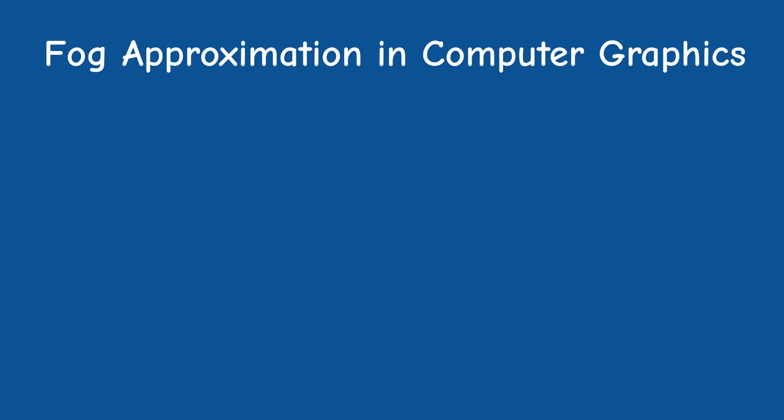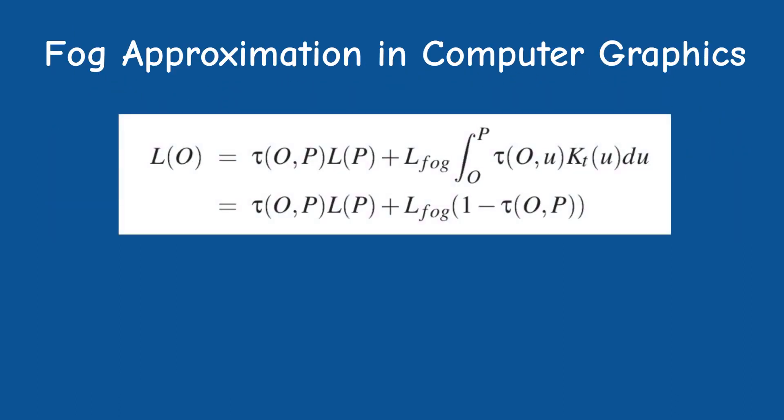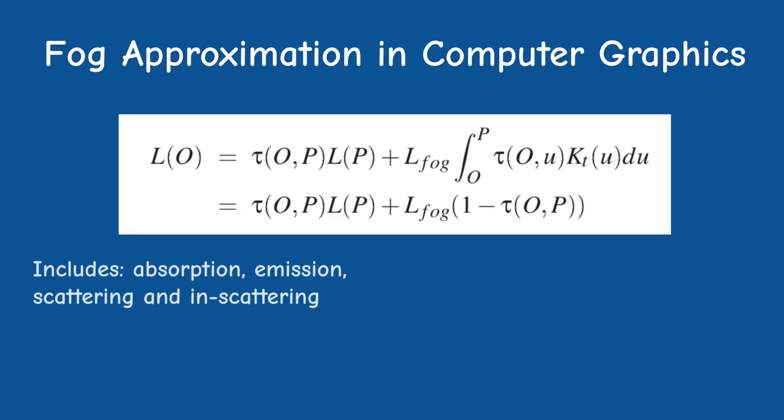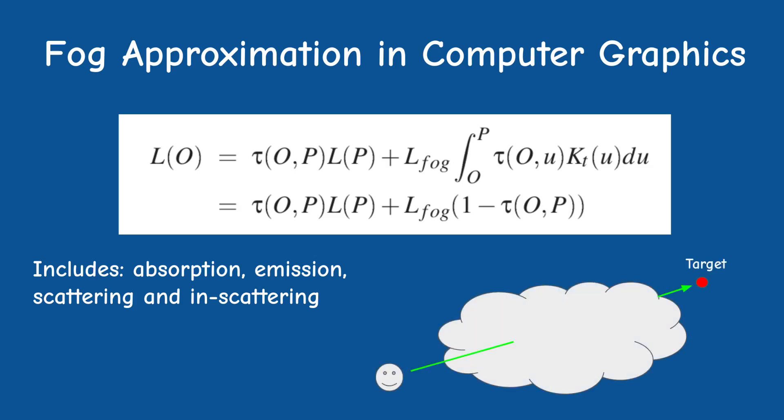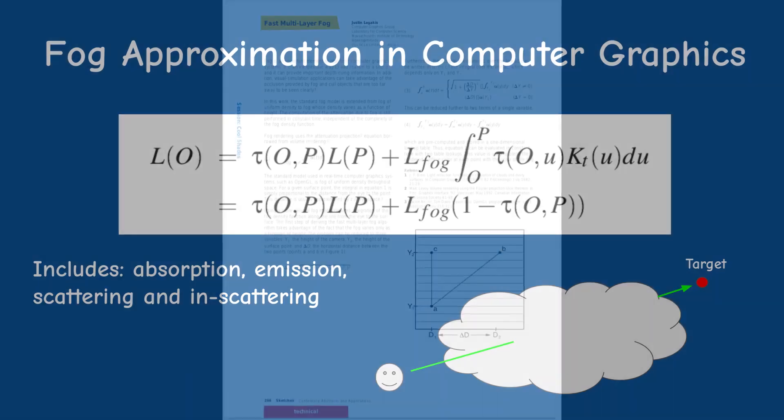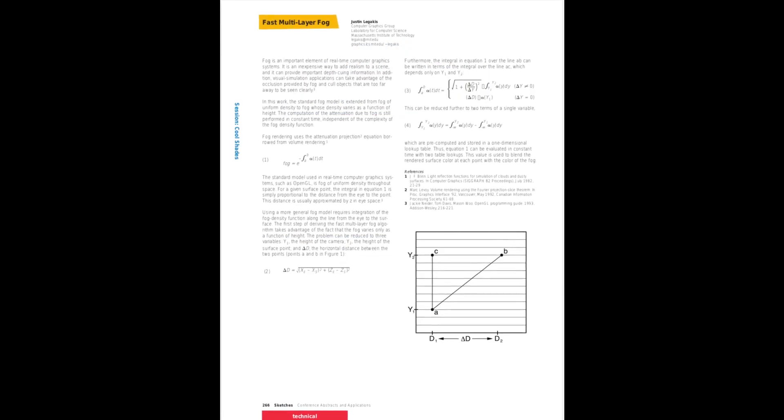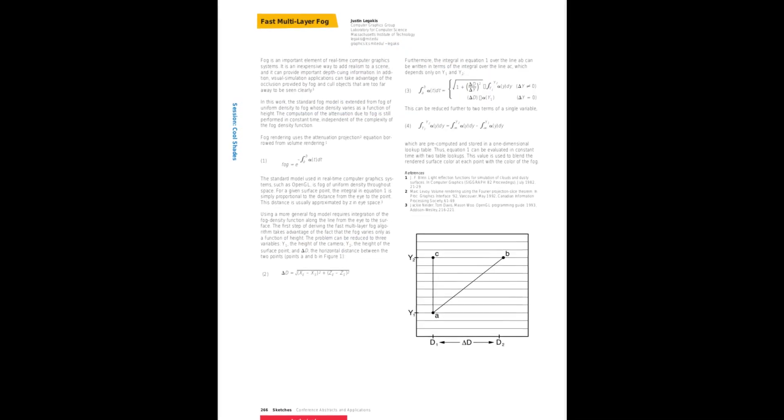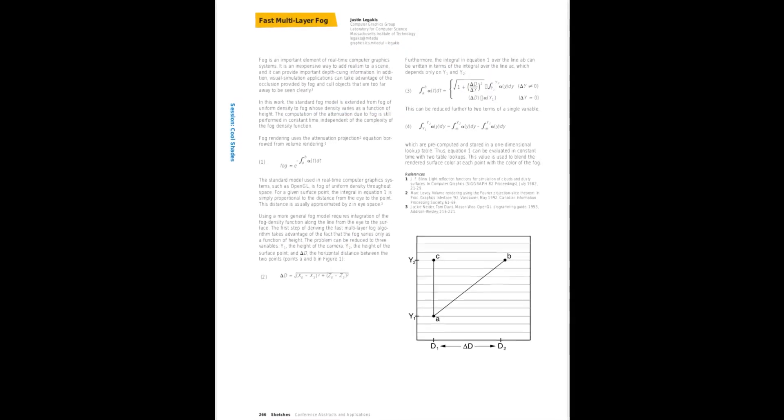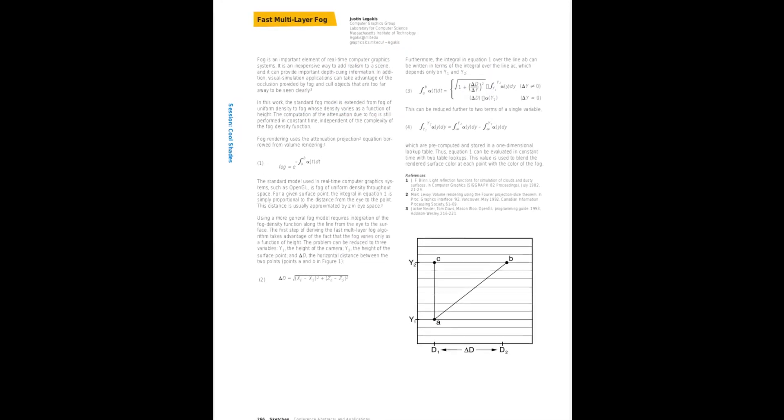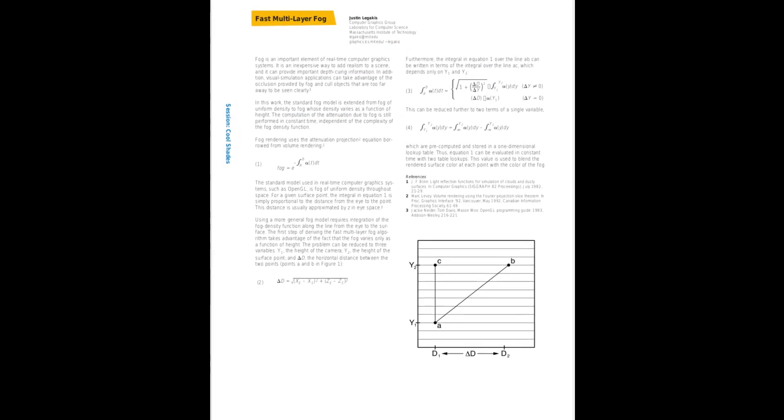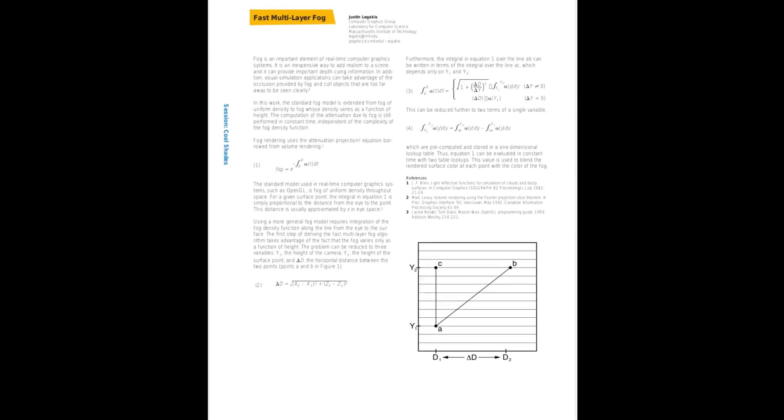In pure graphics research, the fog is approximated using a very complex function that takes into account several aspects of light such as absorption, emission, scattering, and in-scattering. The final fog effect is calculated by integrating this function from the viewer to the pixel, because this way we can sum up the contribution of each particle along the way. In his paper, Justin tried to simplify this model in order to render the layered fog in real time.